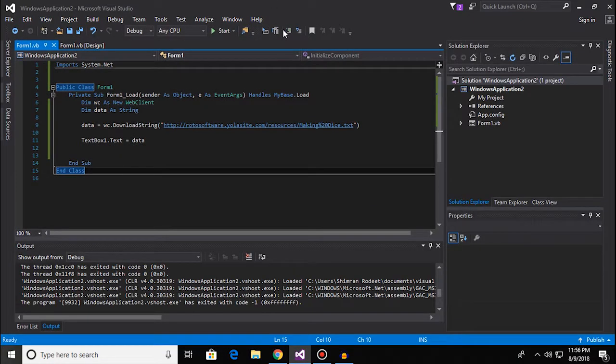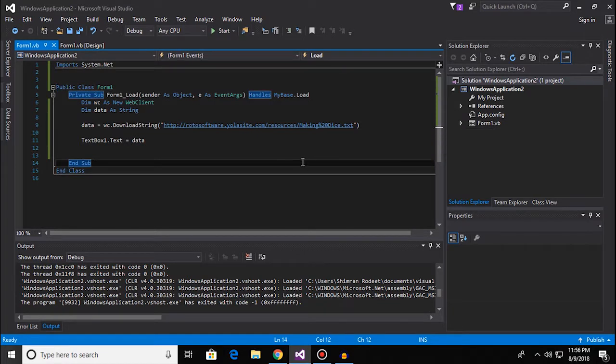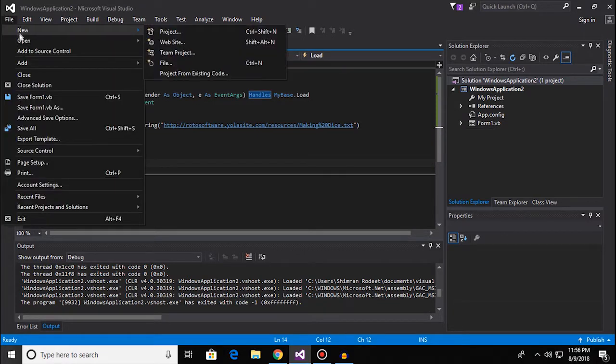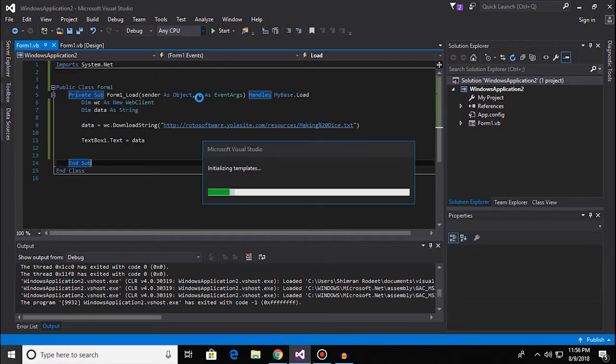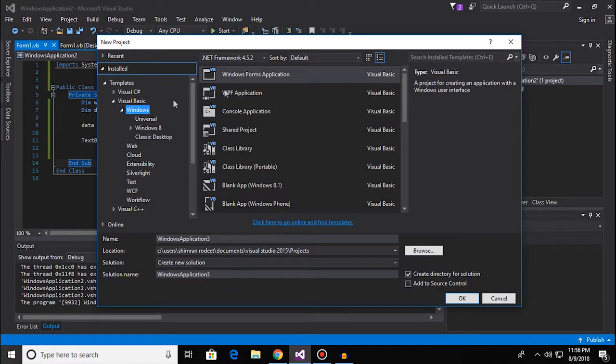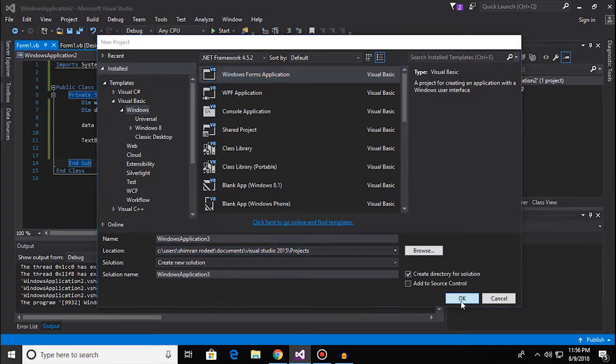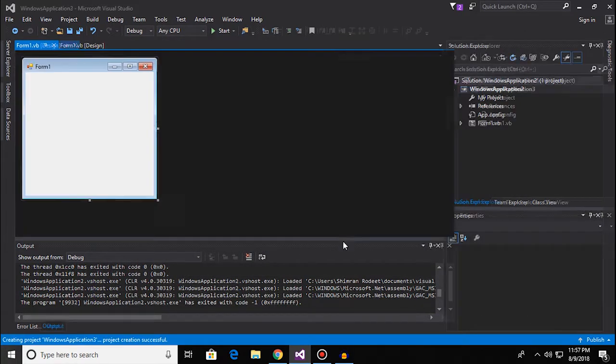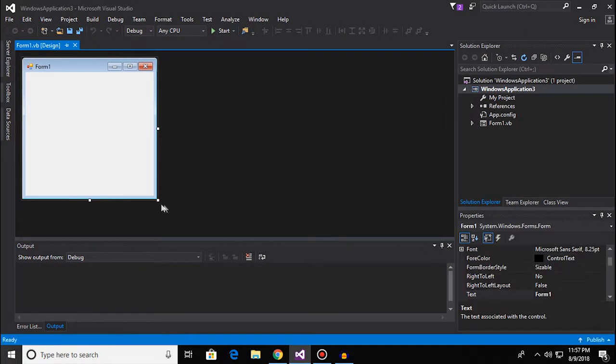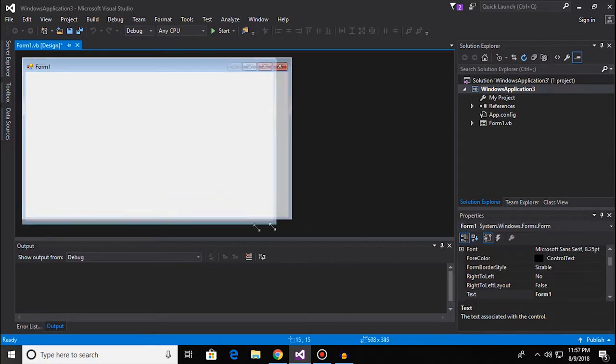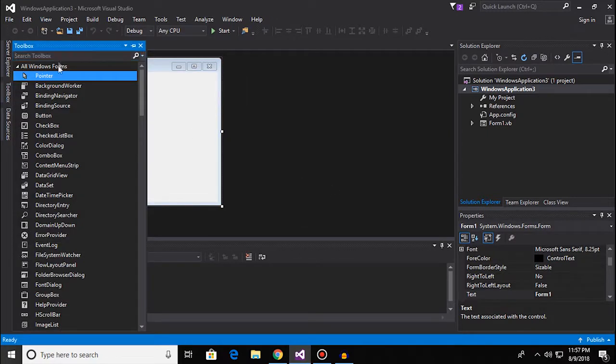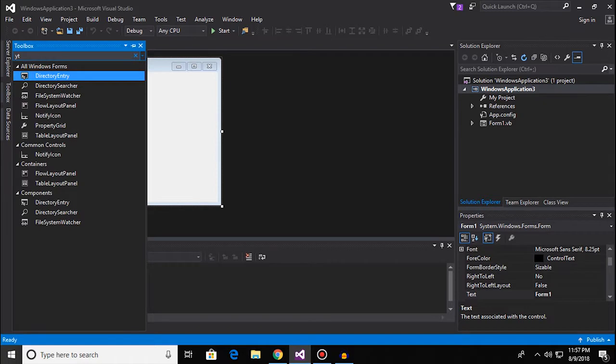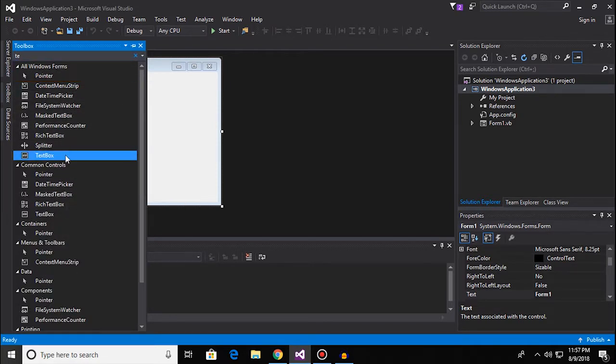I'm gonna tell you guys the limitations. First of all, I'm gonna start a new project which is in Visual Basic. So I'm gonna go to Visual Basic Windows Application and let's just get started.